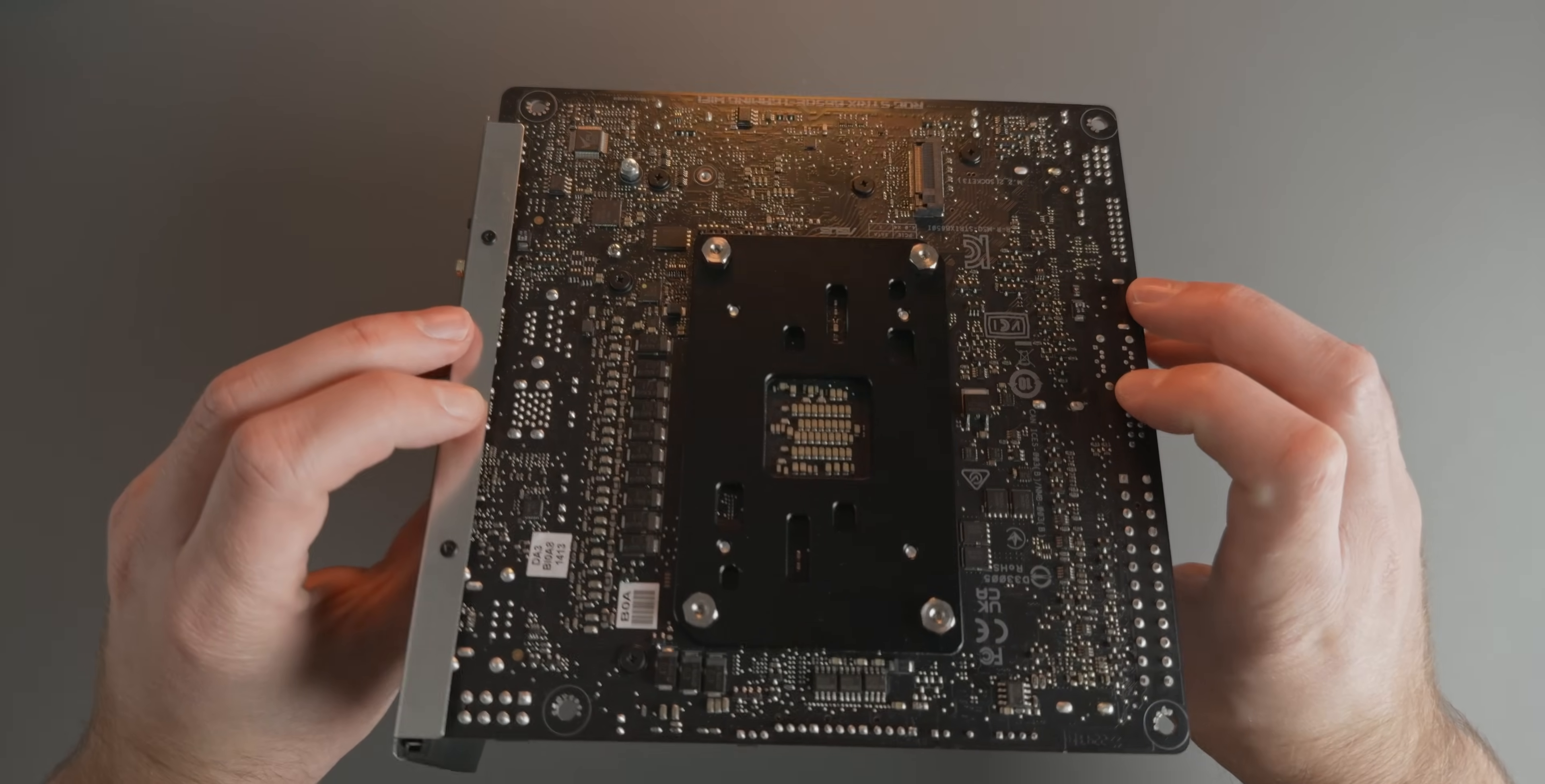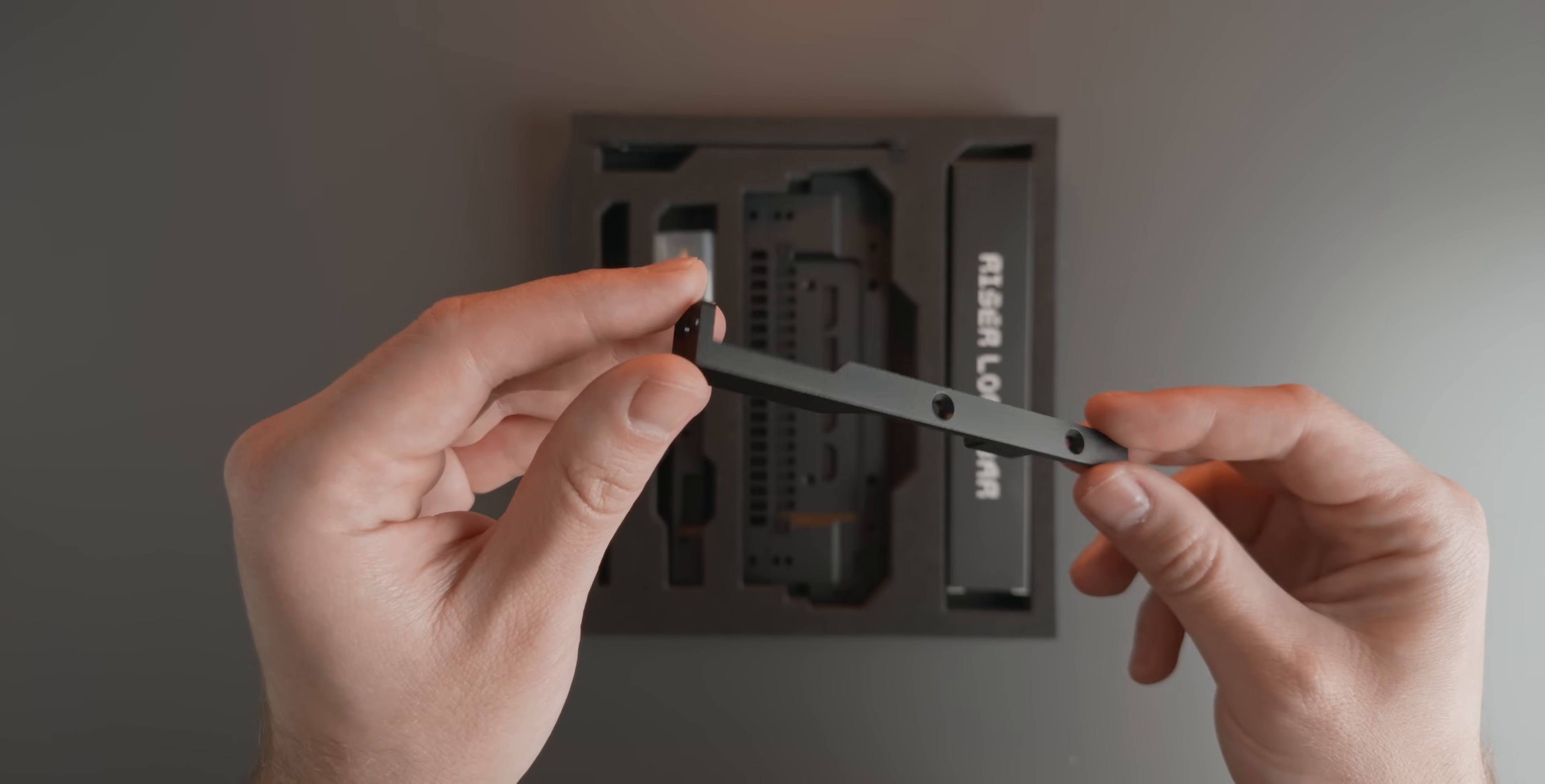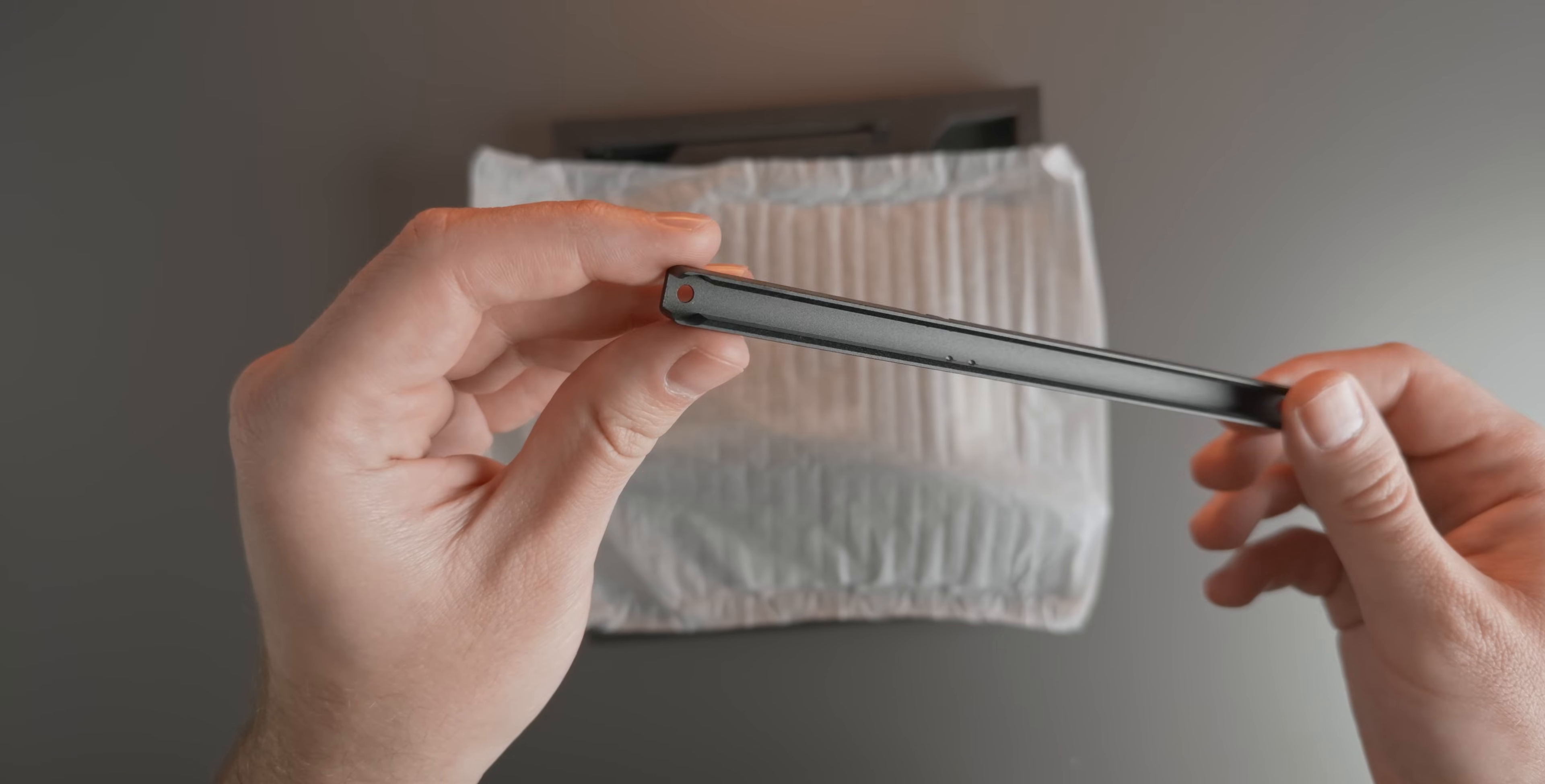Next, let's take a look at the new travel kit. Included we have the replacement IO bracket that replaces the stock one on the 5090 Founders Edition. Next, we have the new anti-sag bracket, and I have to say, I really like that it now features the T1 barcode logo. It's nice attention to detail, and I'm all for that. We also get additional standoffs to use in combination with the ones already included with the T1. And finally, there's the new riser lock bar, which helps keep the riser securely slotted into the motherboard.